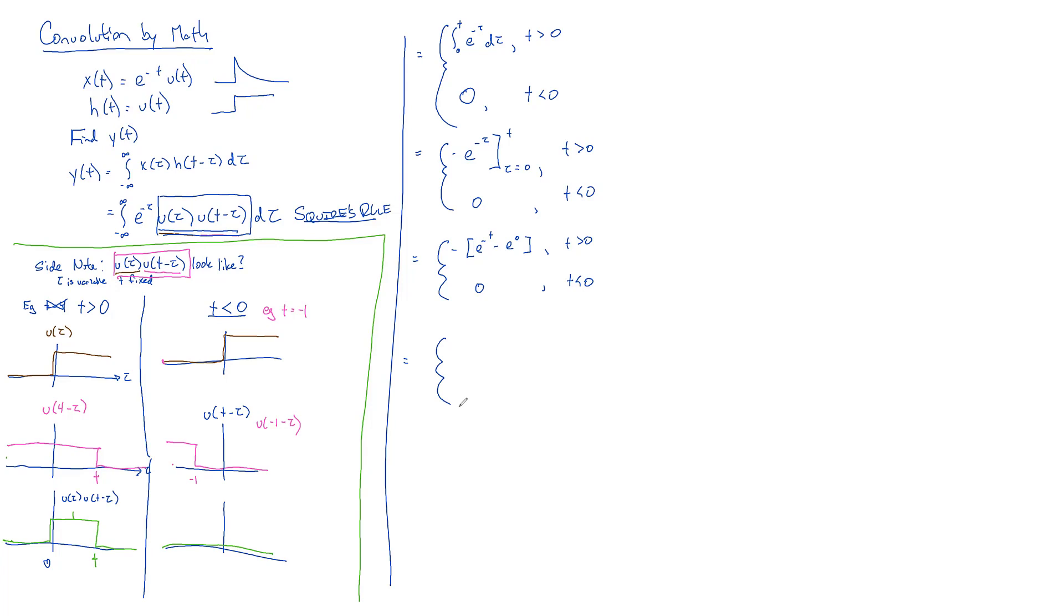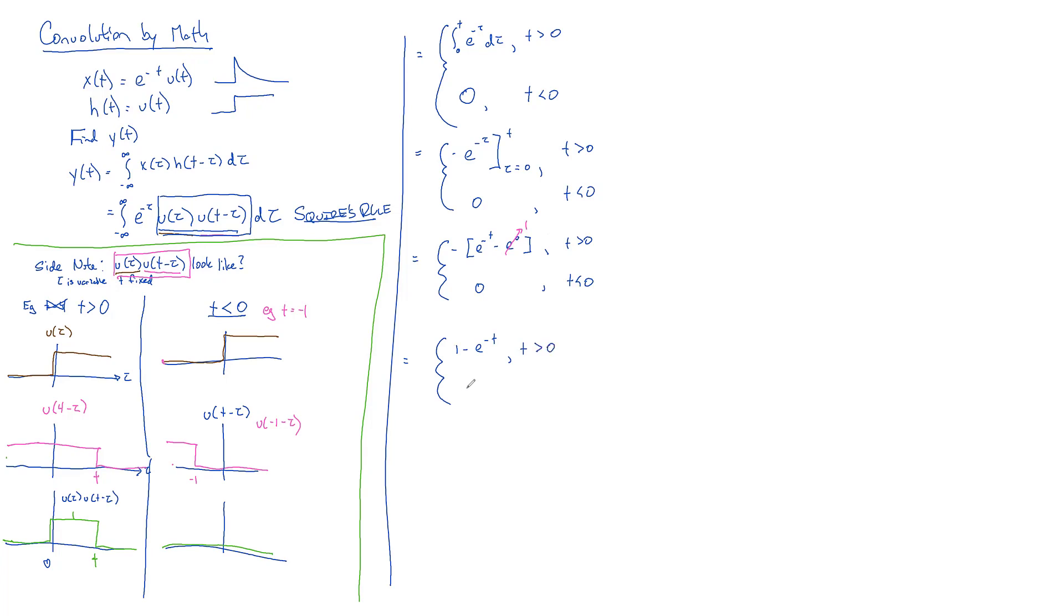We can just say, all right, that gives us -e^(-t) minus -e^0, or zero, depending upon what our T values are. So the part on the right, the e, you know, basically zero is going to be one. That's right. So now it's just going to be 1 - e^(-t) for T greater than zero, or it's going to be zero if our T is less than zero.